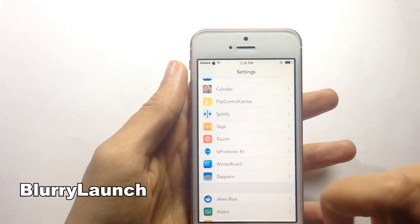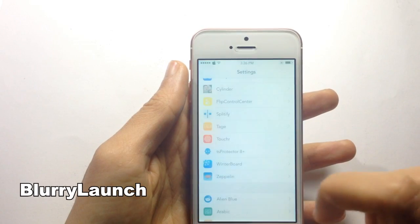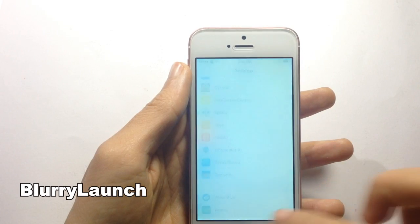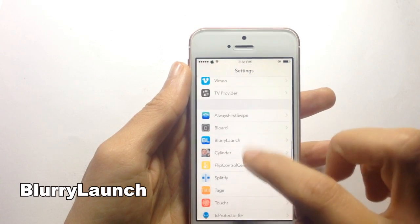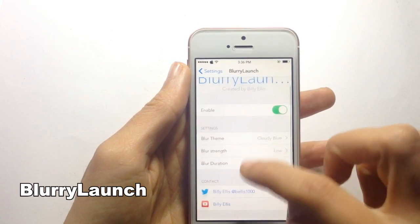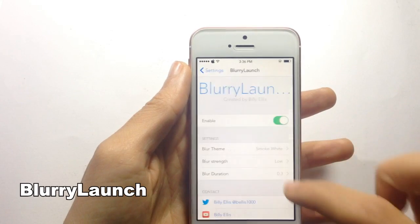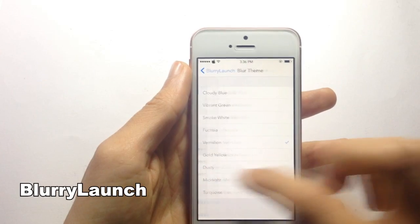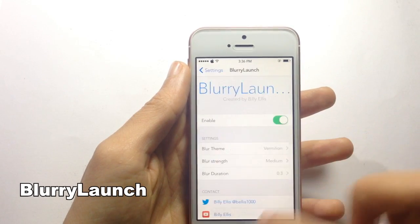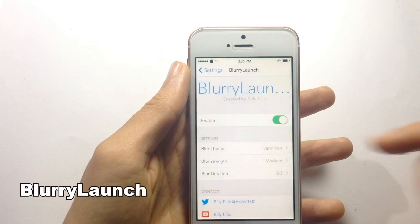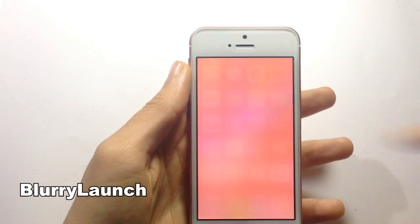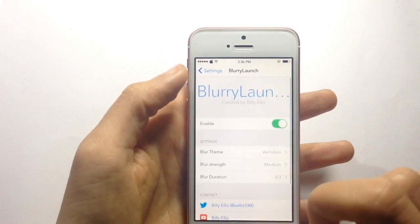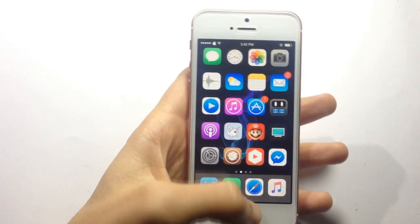The next tweak is called BlurryLens, which adds a blurry effect when you open up an app, as you can see with this blue blur. You can customize the color from its settings — you can choose different colors or effects and also change the blur strength. Notice here the blur has a red color.